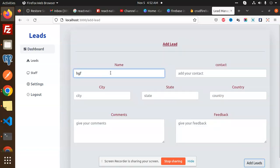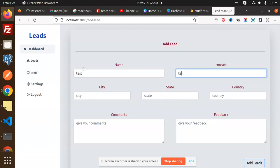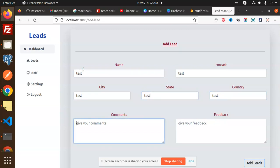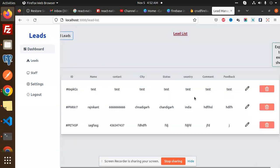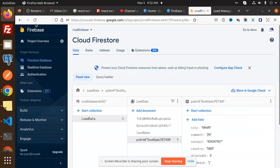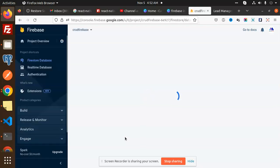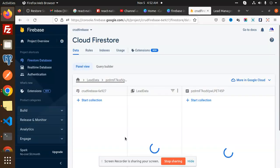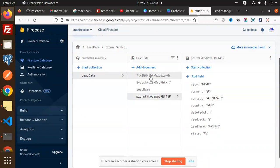I'm going to add a test lead and click the Add Leads button. Then I'll go to the Firebase Cloud Firestore and you can see the new test entry has appeared there.